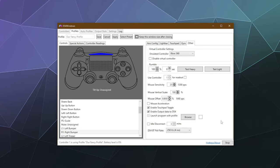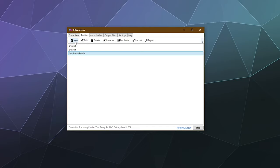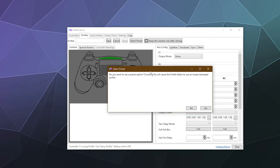If you don't want to edit one of the existing profiles, you can create a new profile from scratch. Click New, and that'll bring up a little wizard. It'll ask if you want to use a preset option — choosing No will cause the profile editor to use a completely empty gamepad profile, so if you want to bind everything from scratch you'd say No. I'm not quite that crazy, so I'll say Yes.